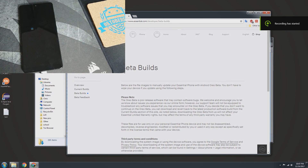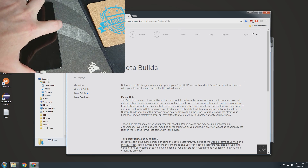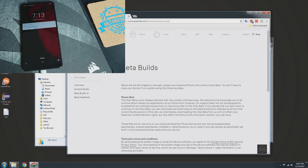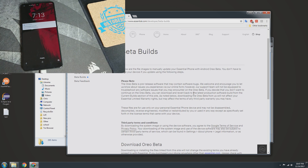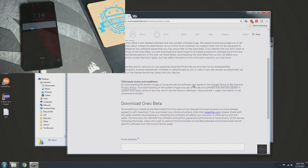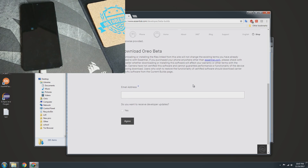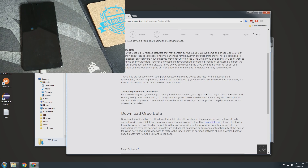Hey, what's going on YouTube? Chris back with another exciting video for the Essential Phone. Essential has released the beta build of Android Oreo for the Essential Phone, which you can download and sideload to your phone, which I'll be doing here for you today.